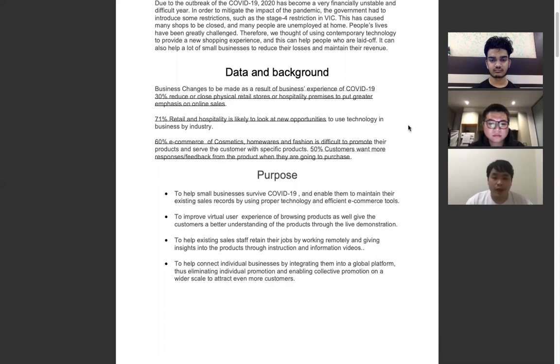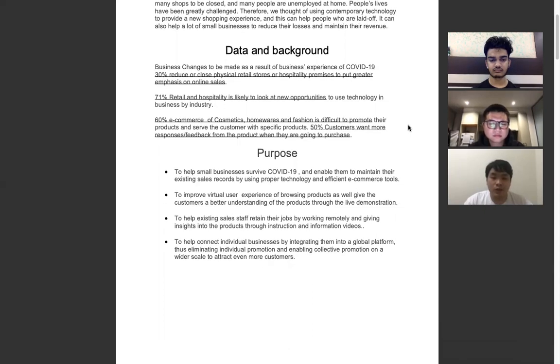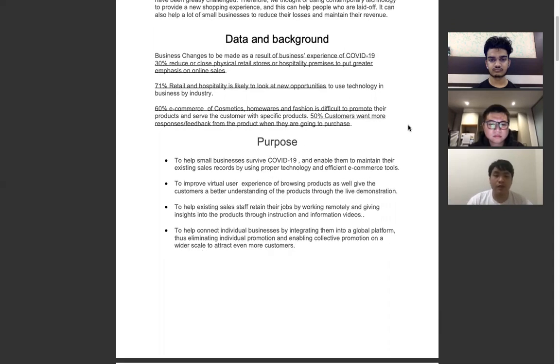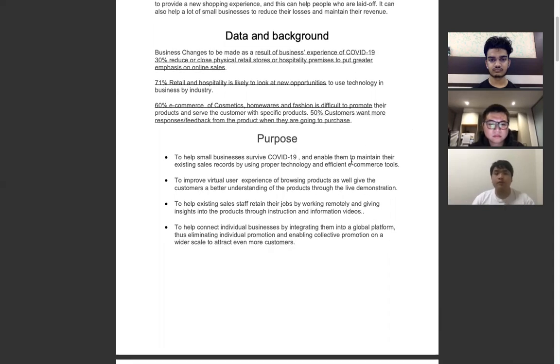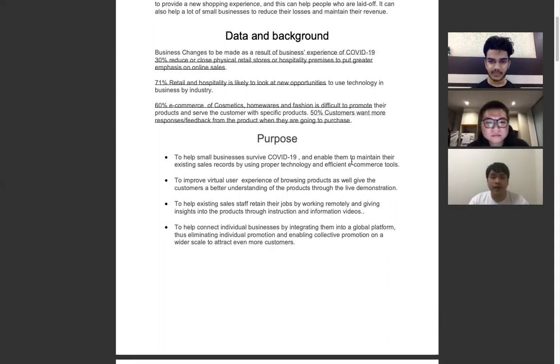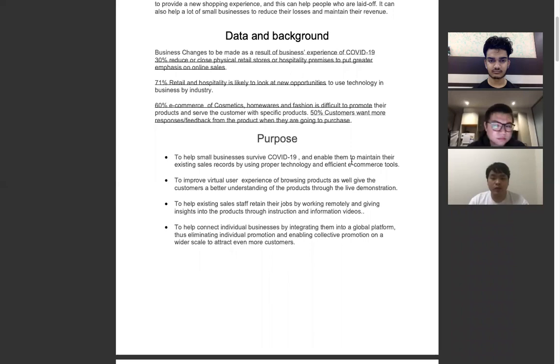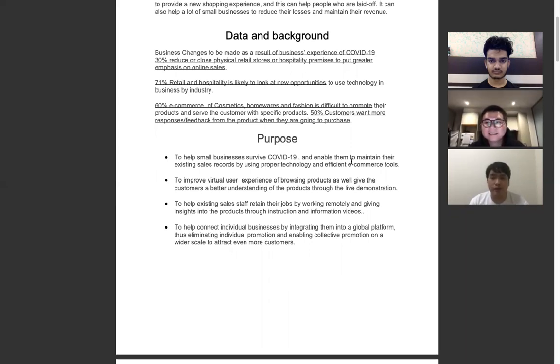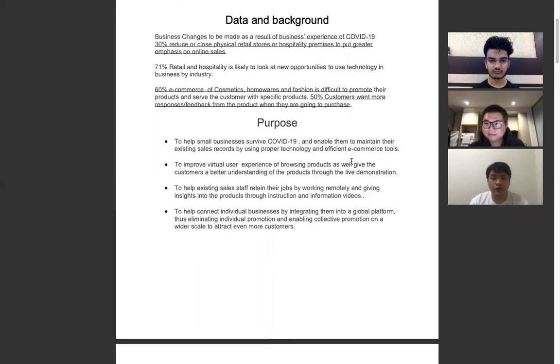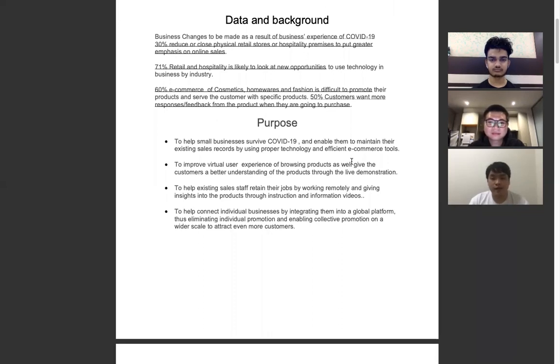Next, I'm going to talk about the purpose. First, to help small businesses survive COVID-19 and enable them to maintain their existing sales records by using proper technology and efficient e-commerce tools. Second, to improve virtual user experience of browsing products as well as give customers a better understanding of products through live demonstration.